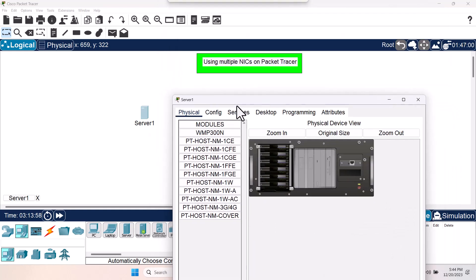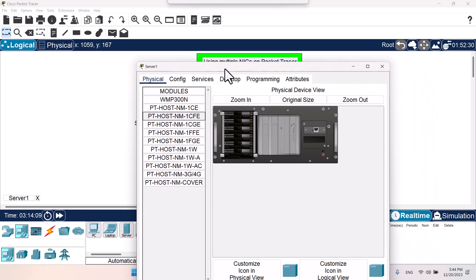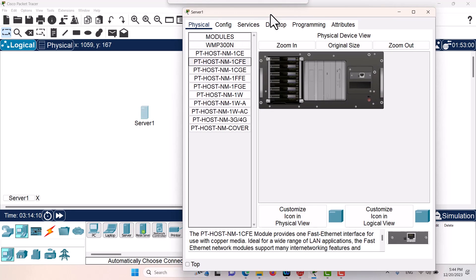You can see that this server by default has one network card. What I can do is shut down the server first, then I can add this. Let me see, it is a Fast Ethernet interface card.